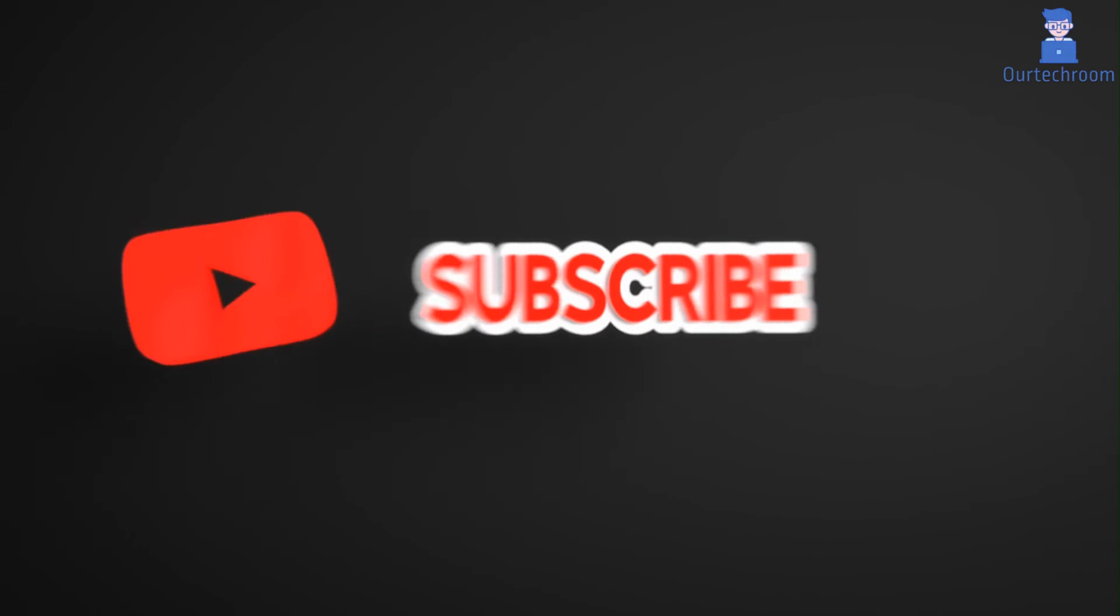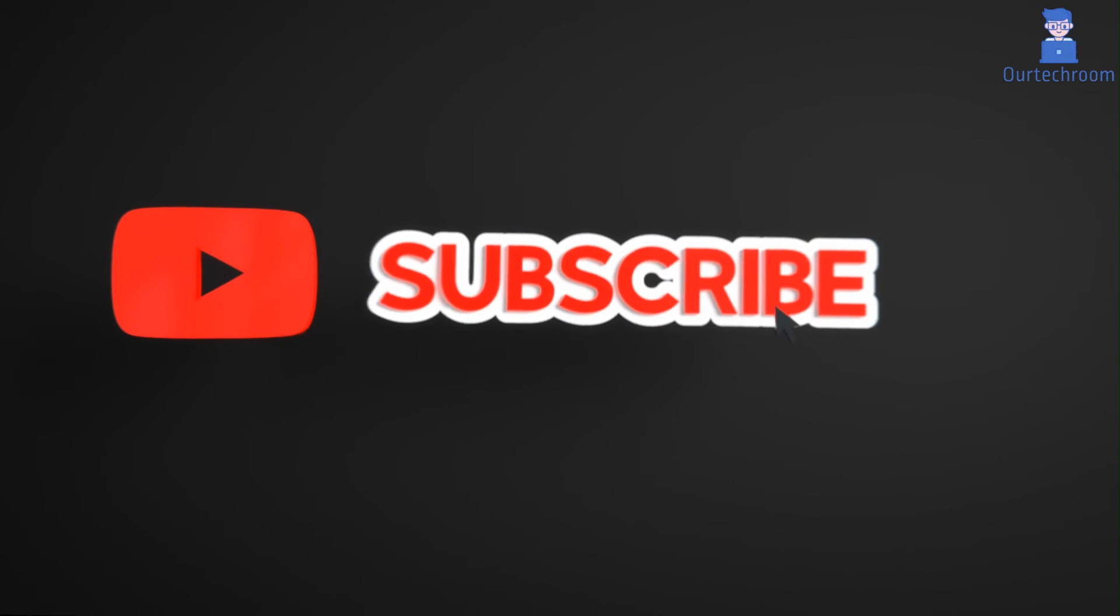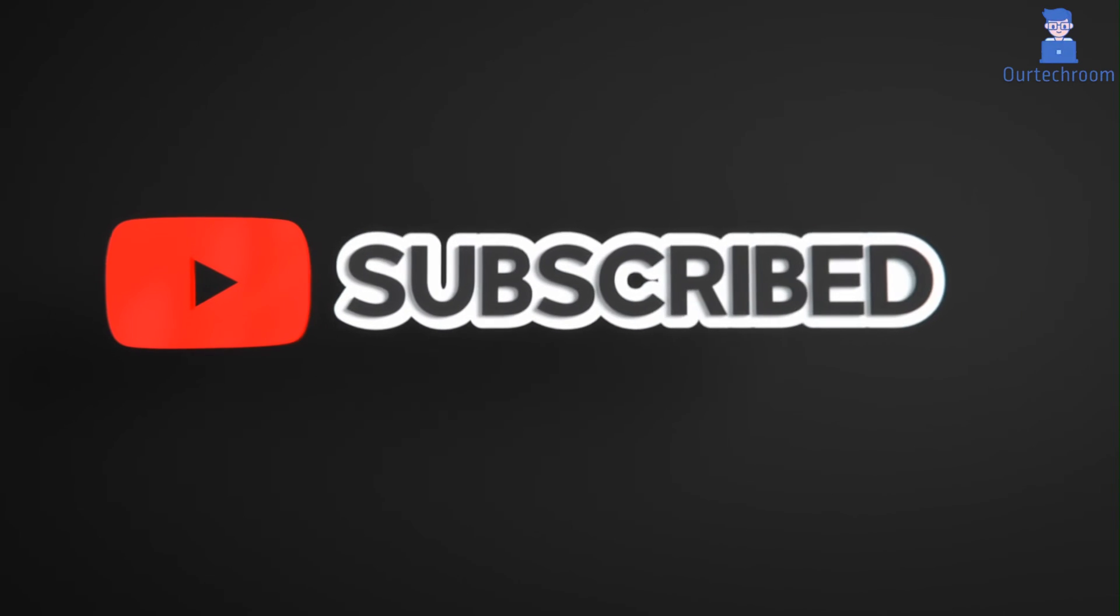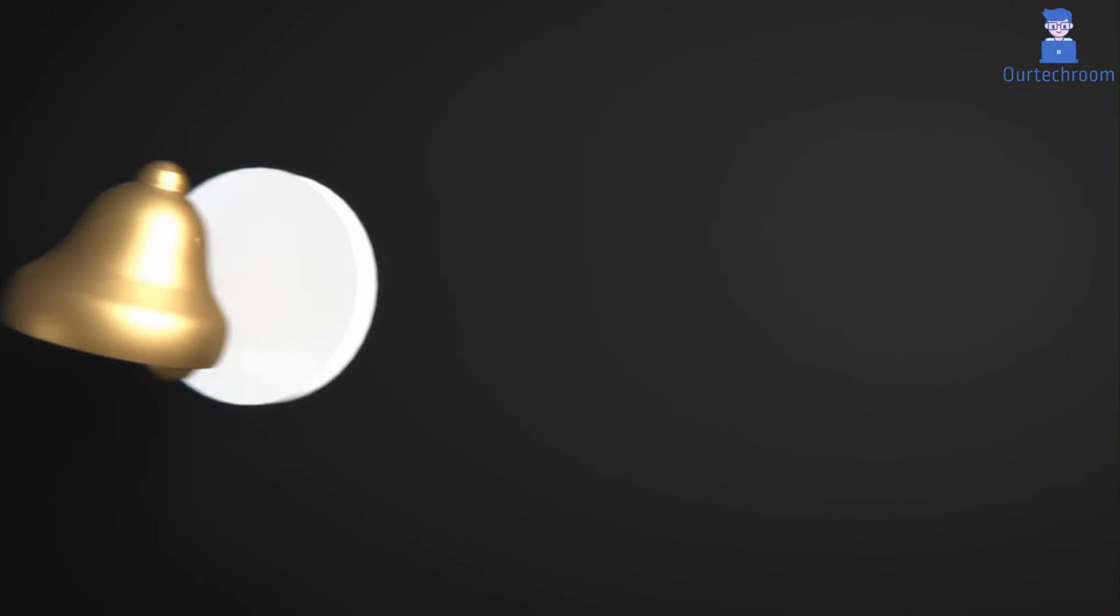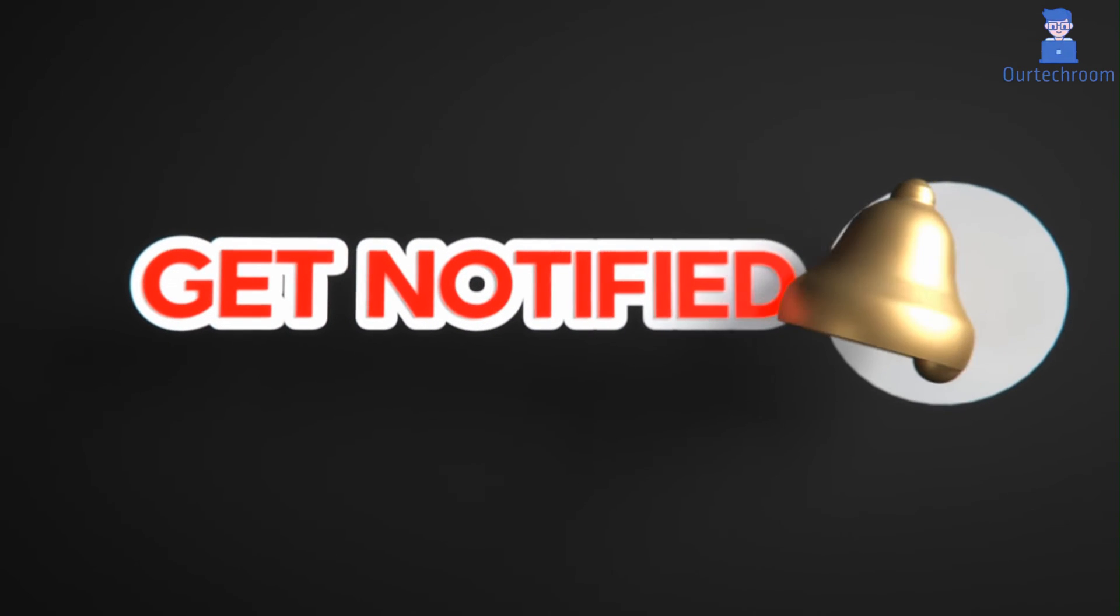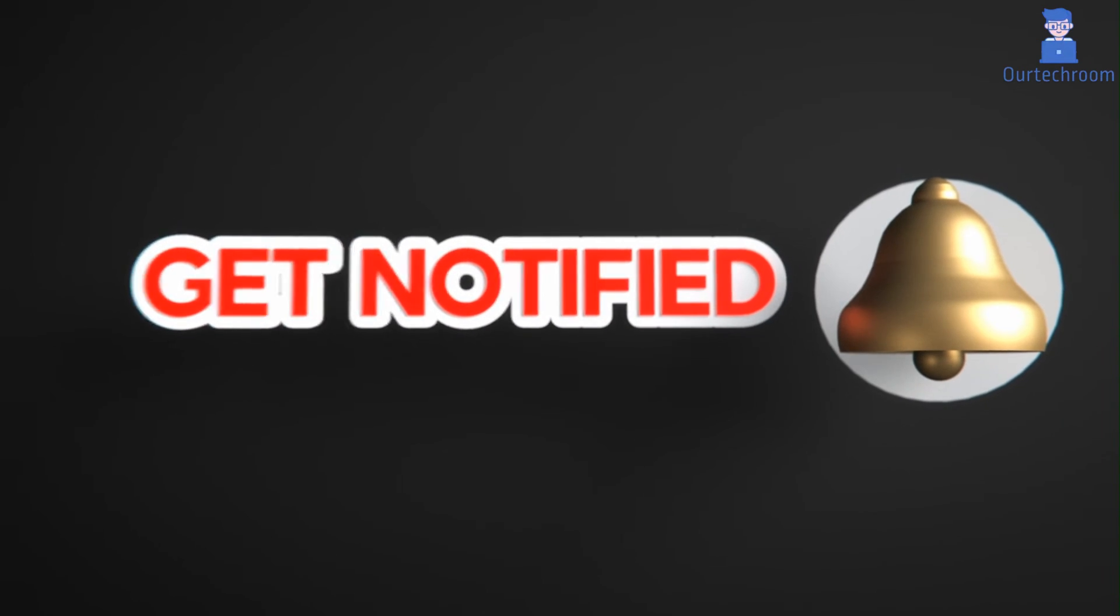This much for today. If you like this video please like, share, and subscribe to the channel. Also click on bell icon to never miss any update. Thank you.